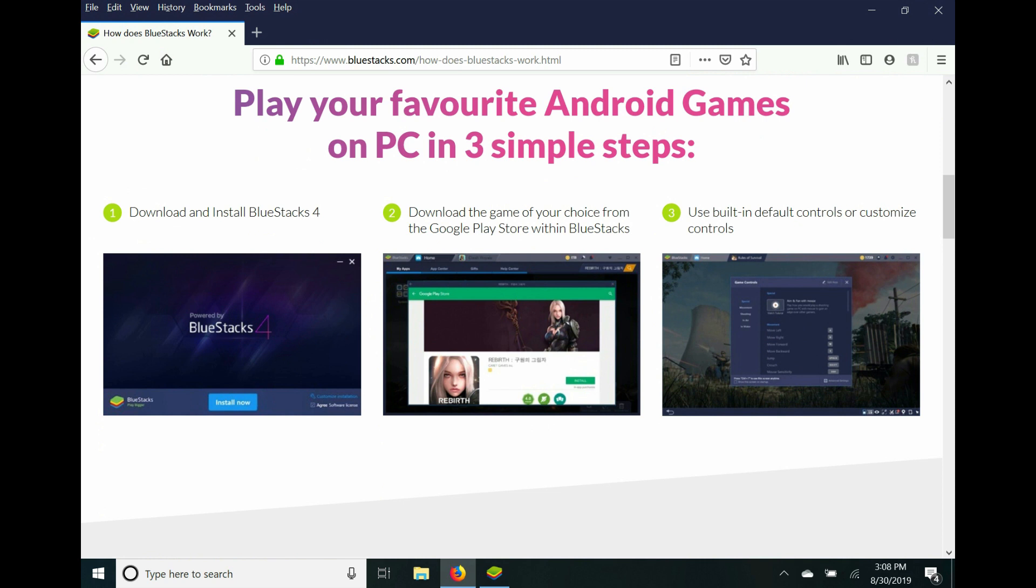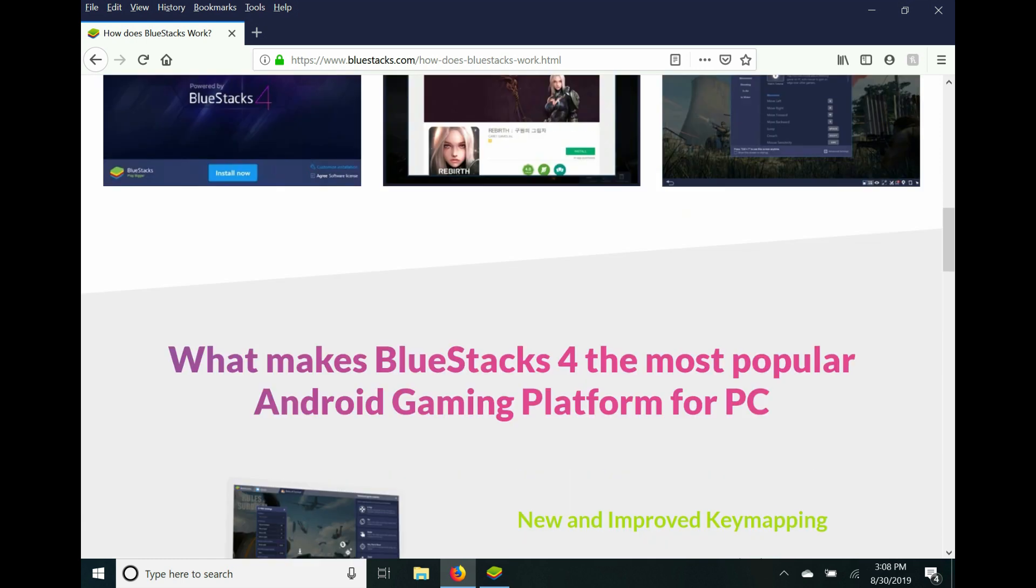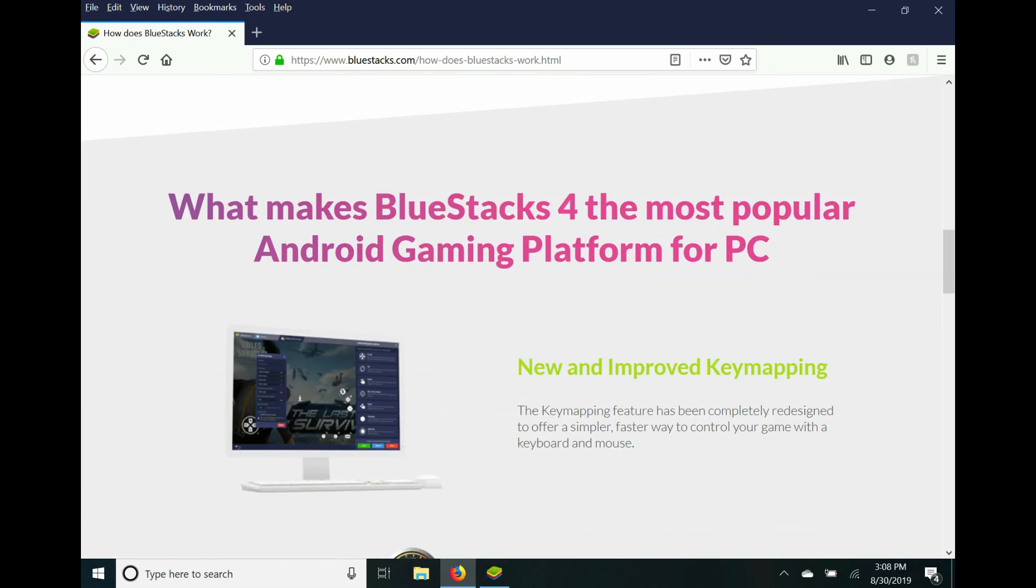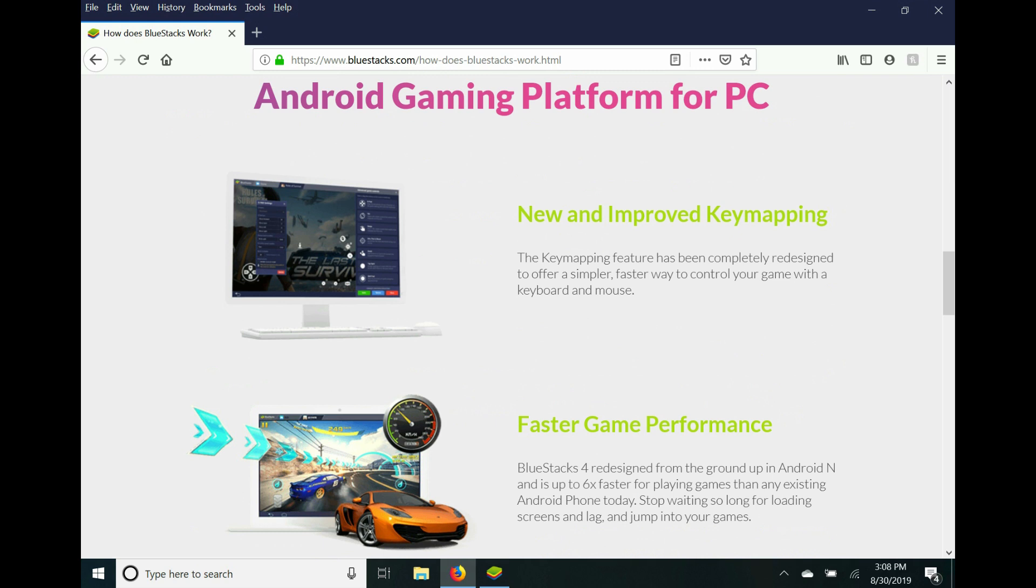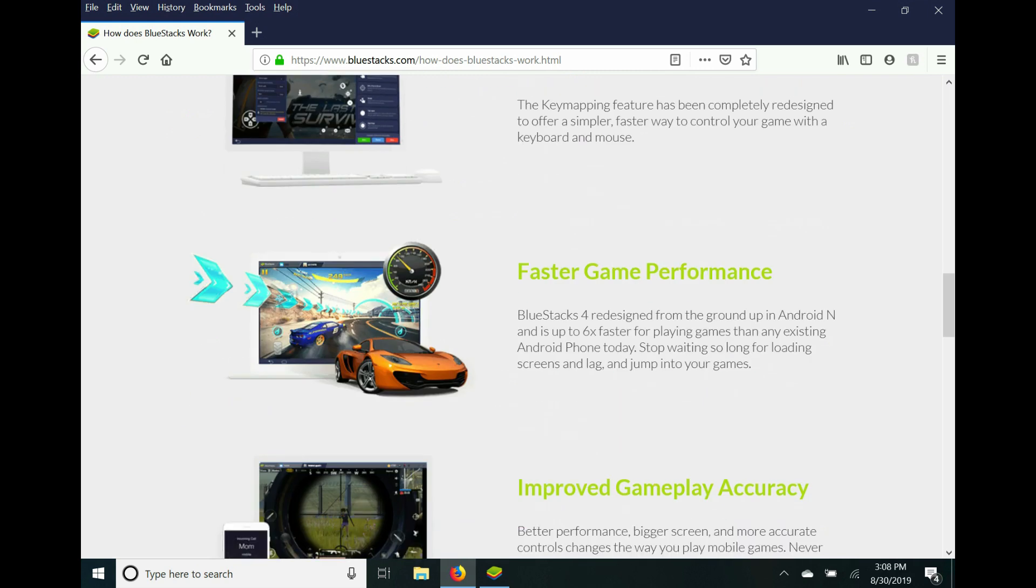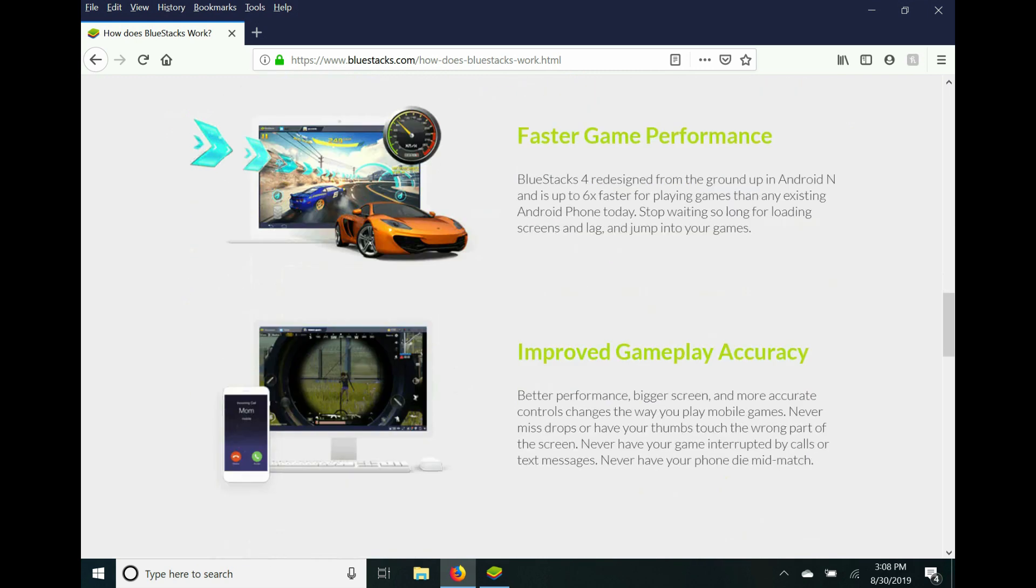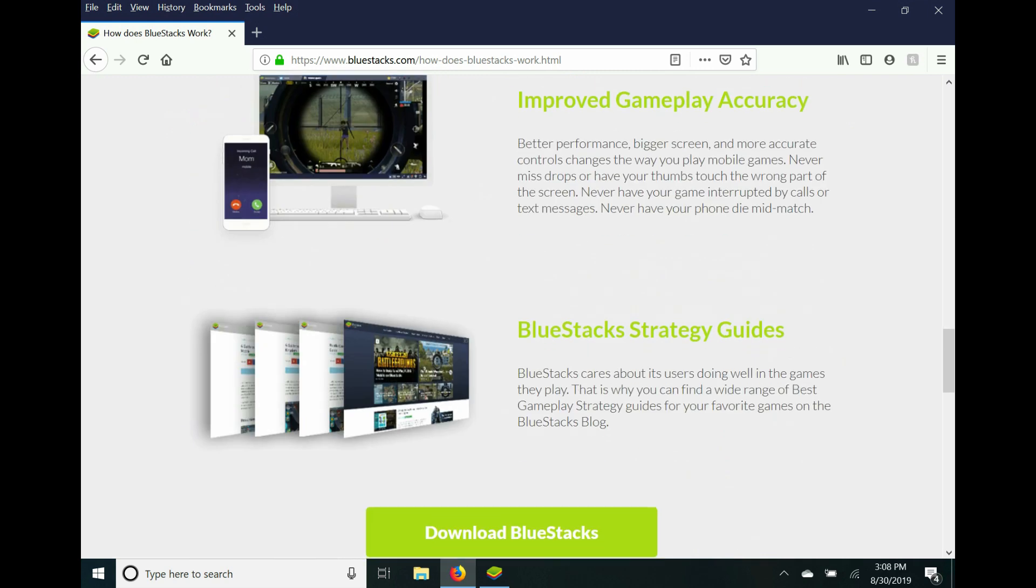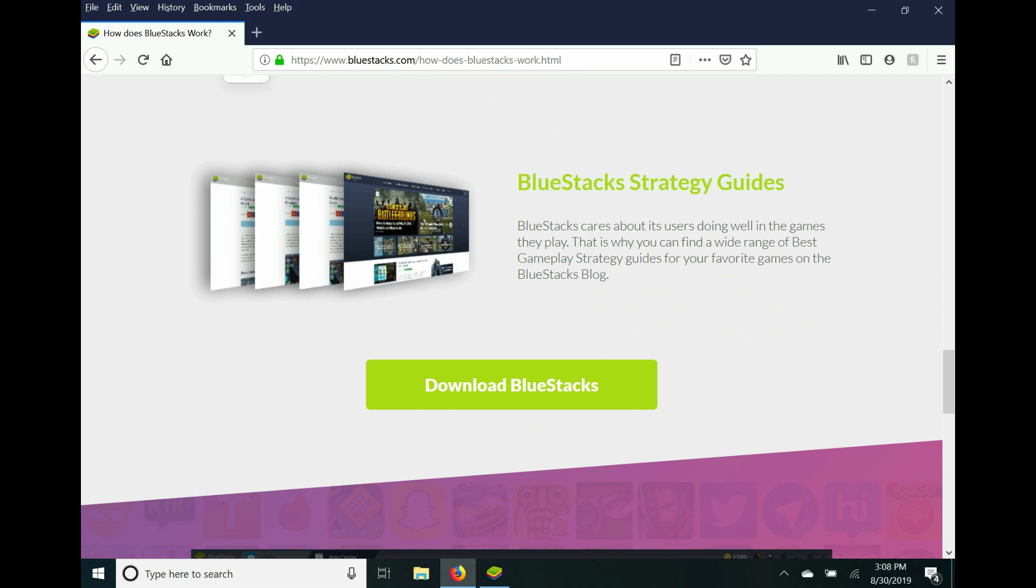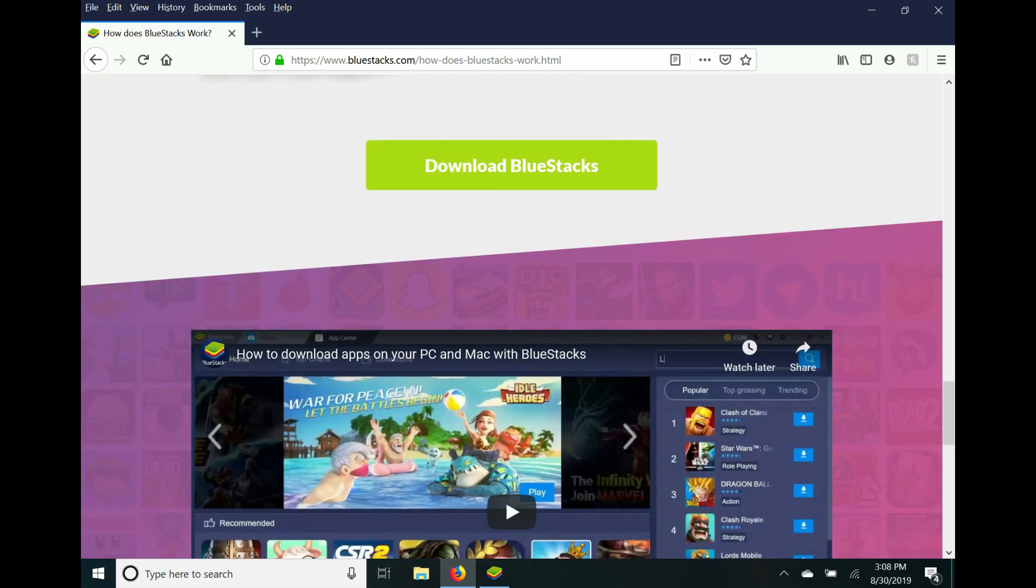What makes BlueStacks 4 the most popular Android gaming PC? New and improved key mapping, faster game performance, improved gameplay accuracy, and BlueStacks strategy guide.